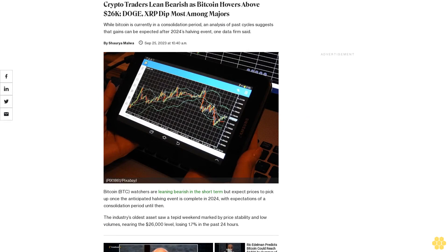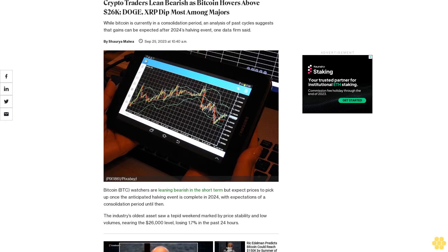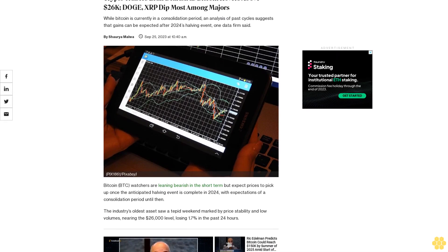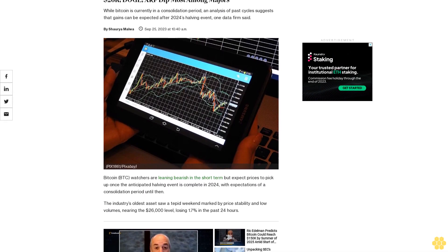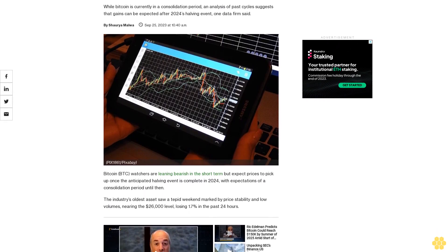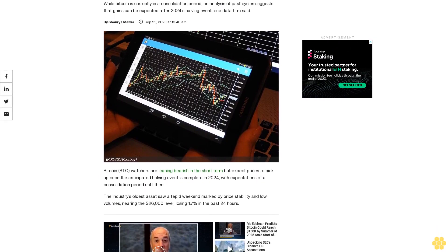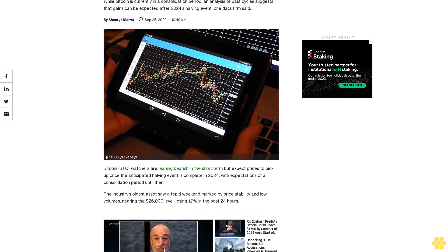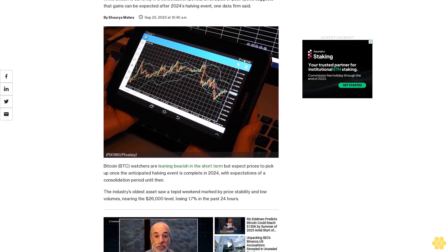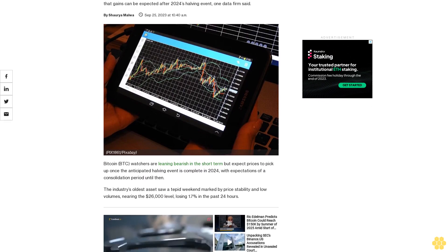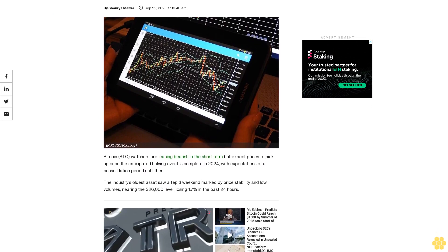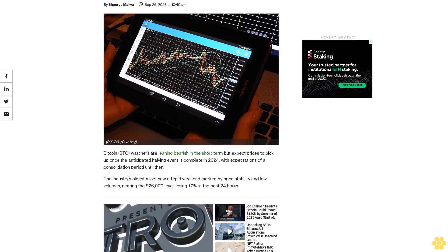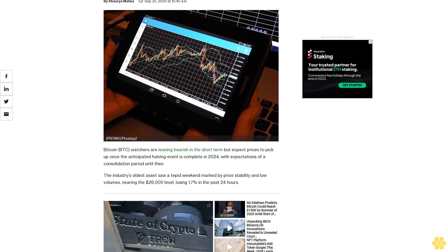Crypto traders lean bearish as Bitcoin hovers above $26k. Doge and XRP dip most among majors. While Bitcoin is currently in a consolidation period, an analysis of past cycles suggests that gains can be expected after 2024's halving event.